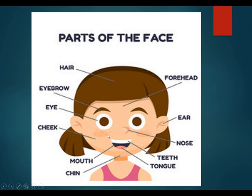These are the parts of your face. Before, we learned full body parts; now we are studying only parts of the face. In parts of face, you have so many parts.